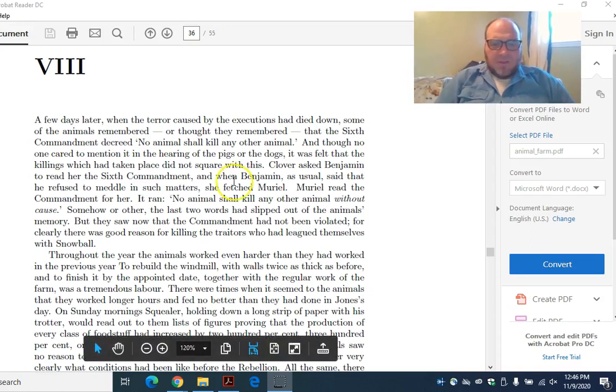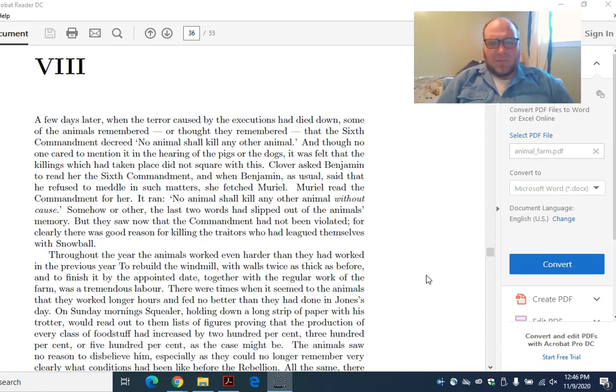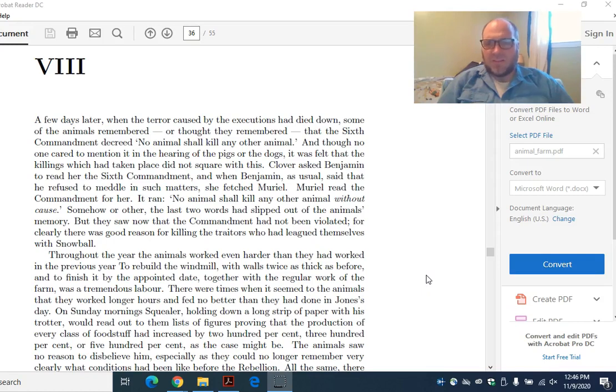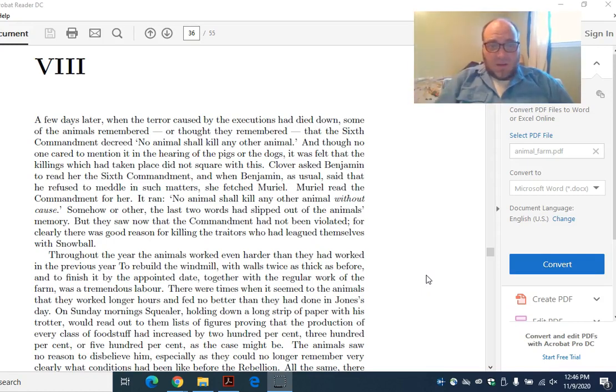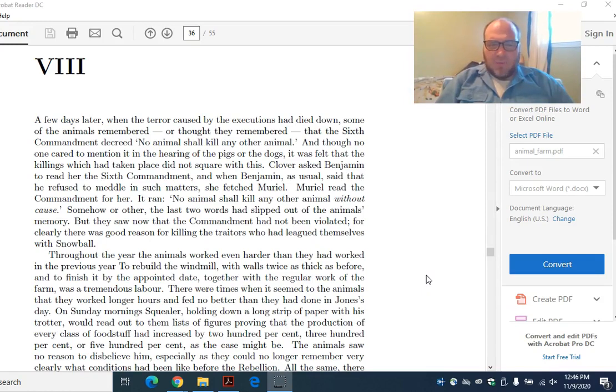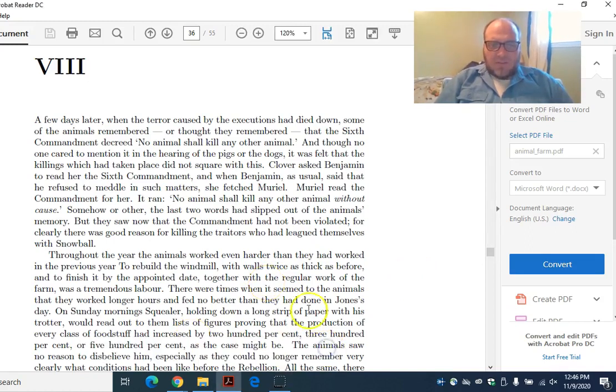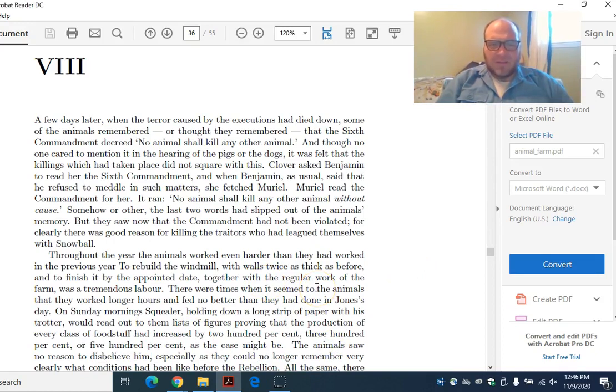Throughout the year, the animals worked even harder than they had worked in the previous year. To rebuild the windmill with walls twice as thick as before and to finish it by the appointed date together with the regular work of the farm was a tremendous labor. There were times when it seemed to the animals that they worked longer hours and were fed no better than they had done in Jones's day.